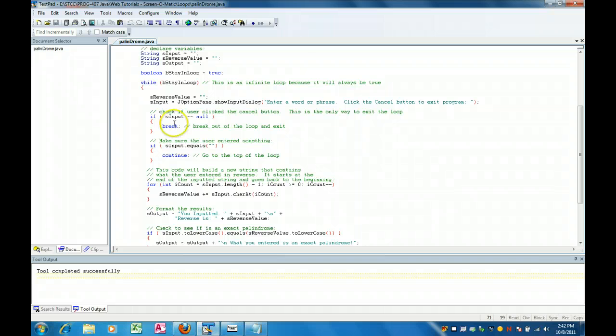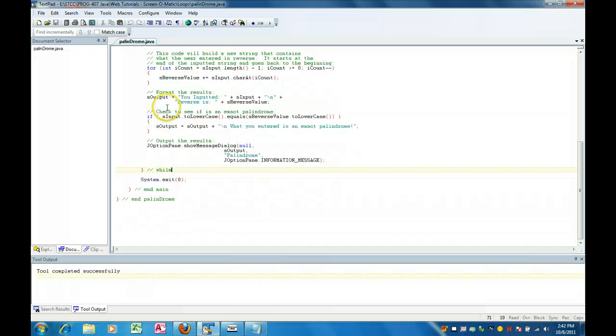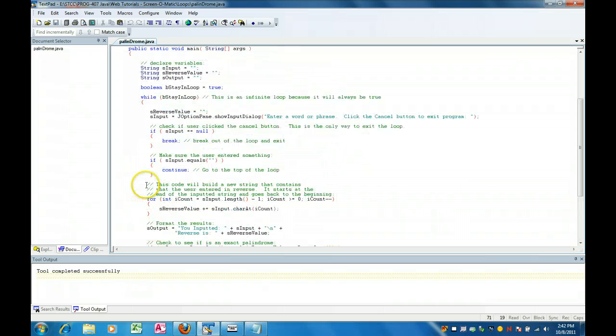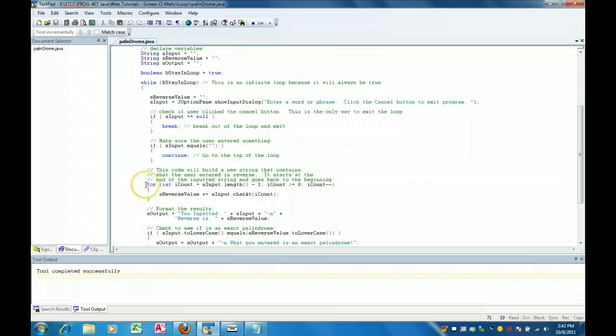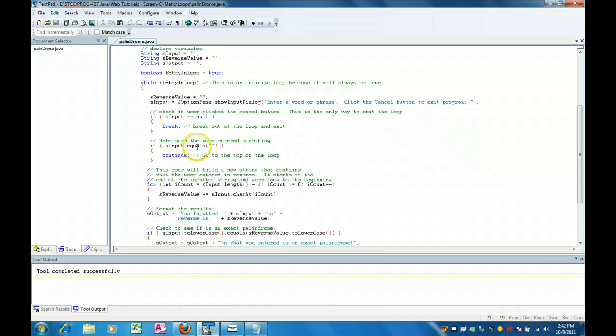So what happens is this is the beginning of the while loop, this is the end and the break will break you to here and out. So that's an elegant way of exiting a loop and what we do here is we say if what you entered equals a blank, which means you didn't specify anything to reverse, we do a continue.